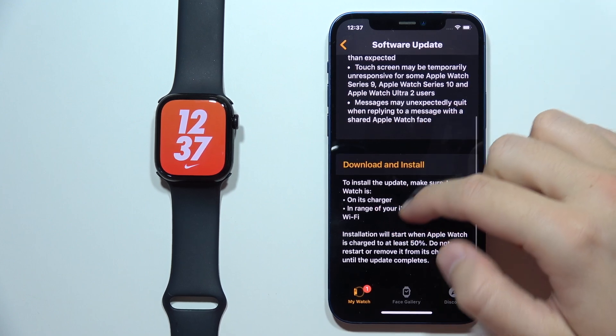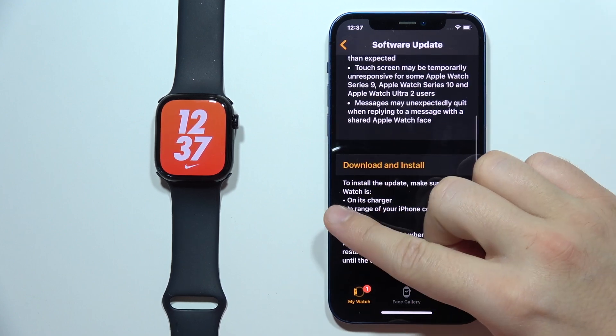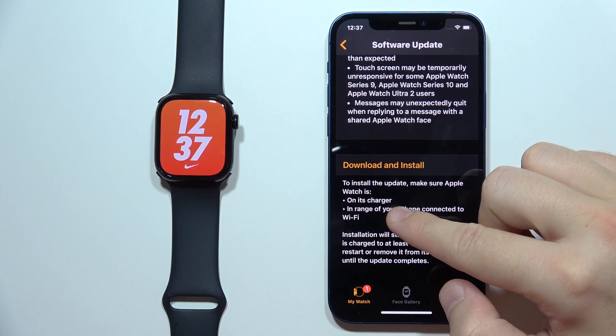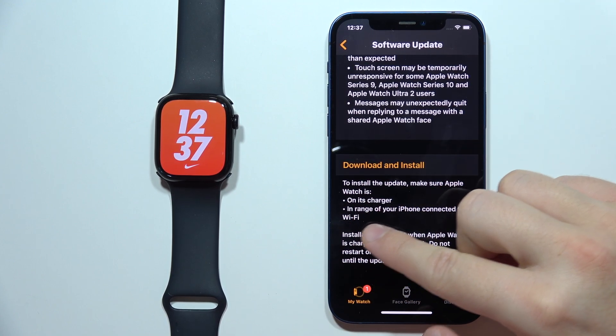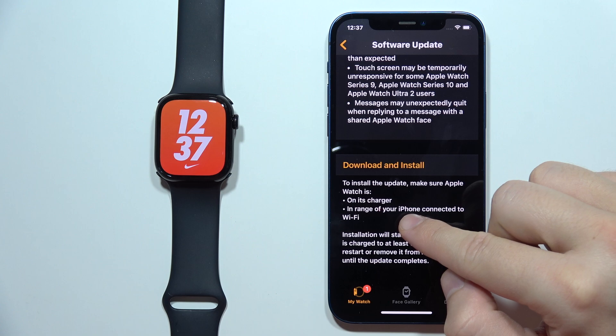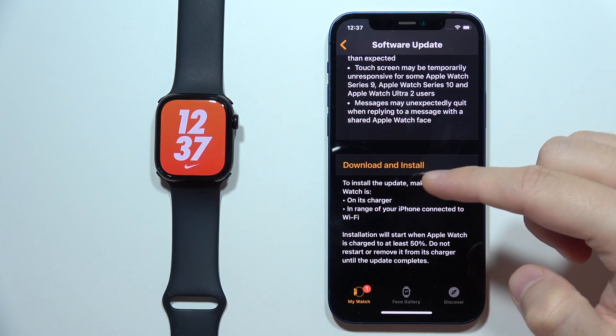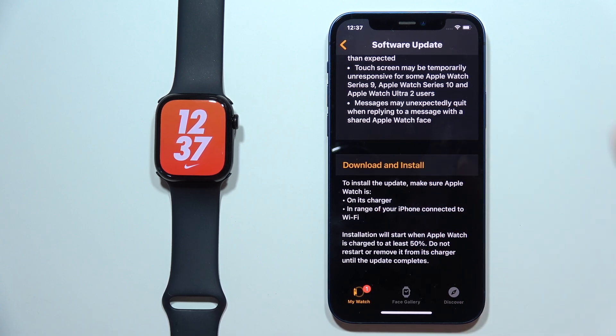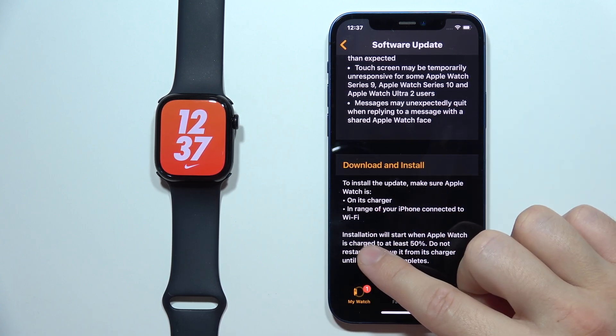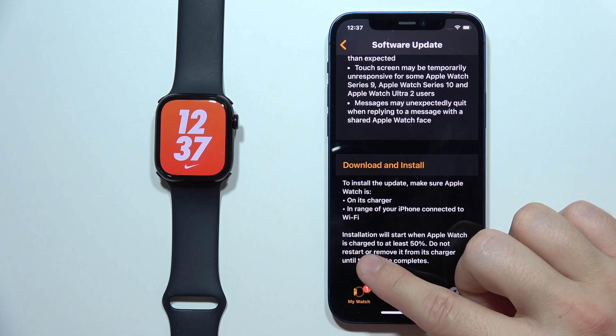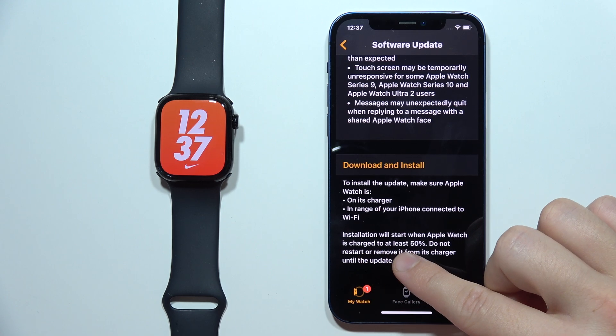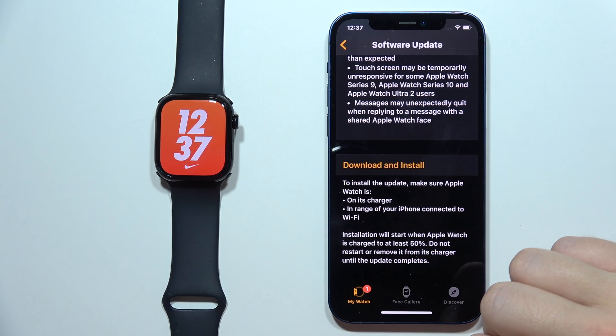You will have to put your Apple Watch 10 on charger. Then you will have to be in range of your iPhone connected to the Wi-Fi. And also, what is very important, your Apple Watch has to be charged to at least 50%.